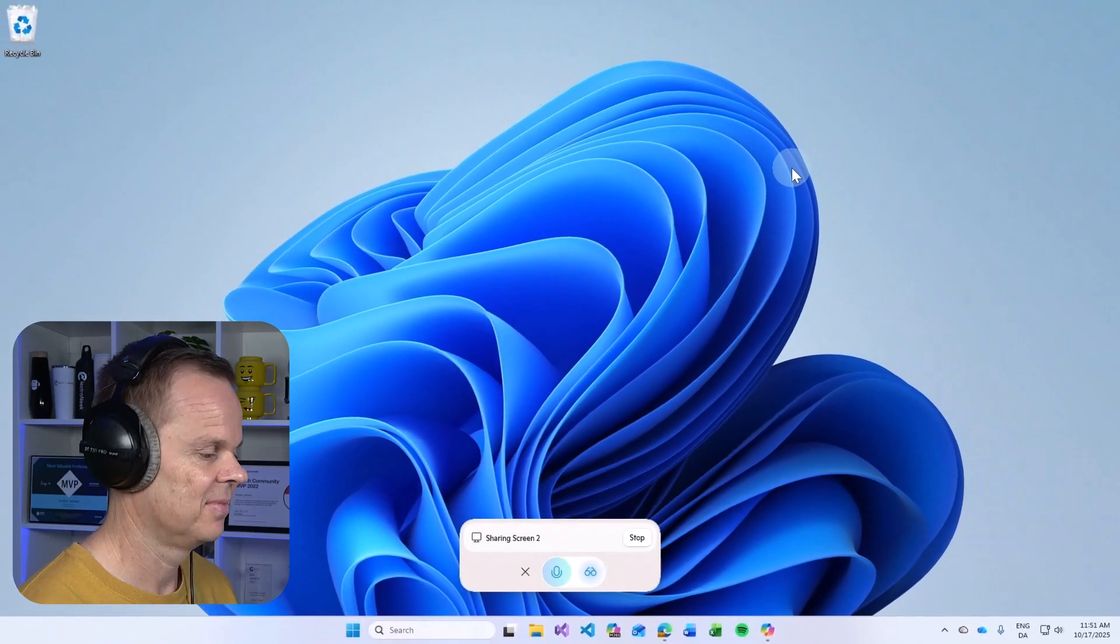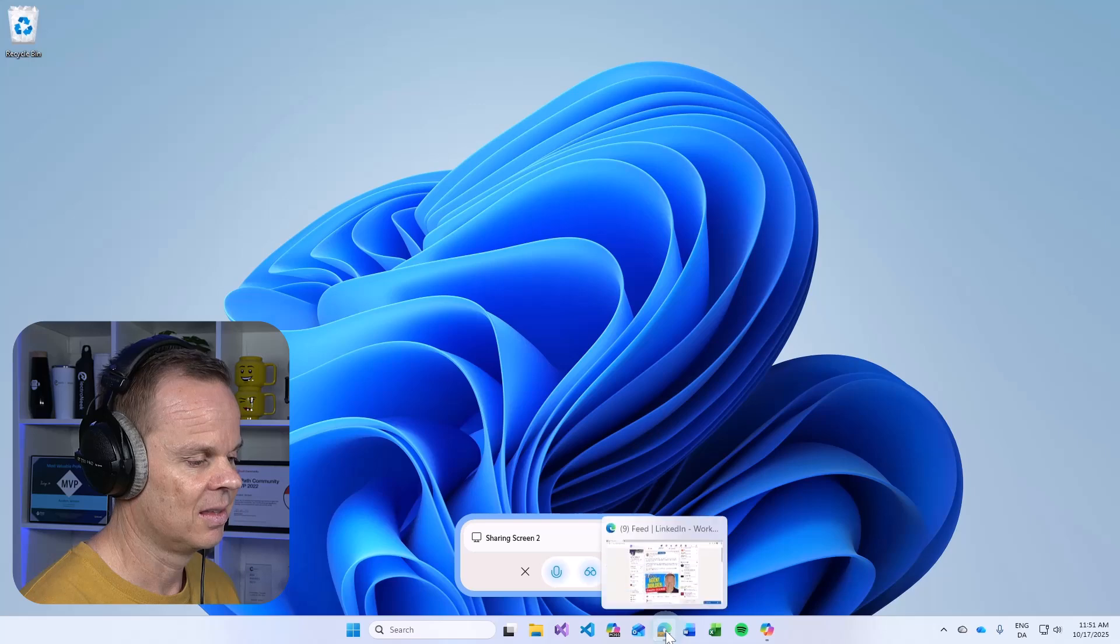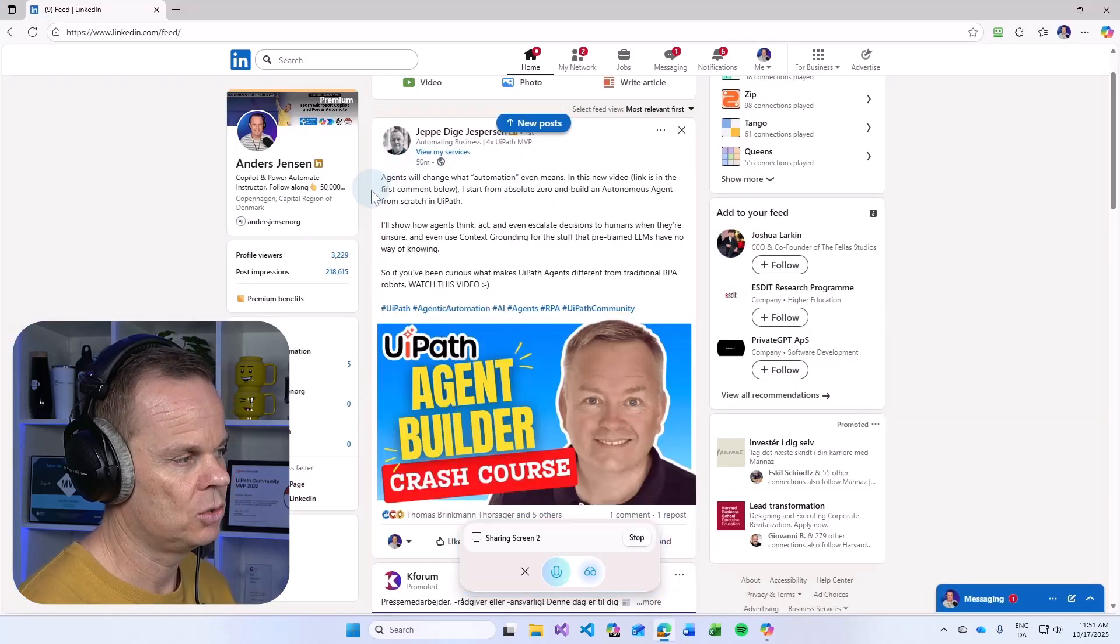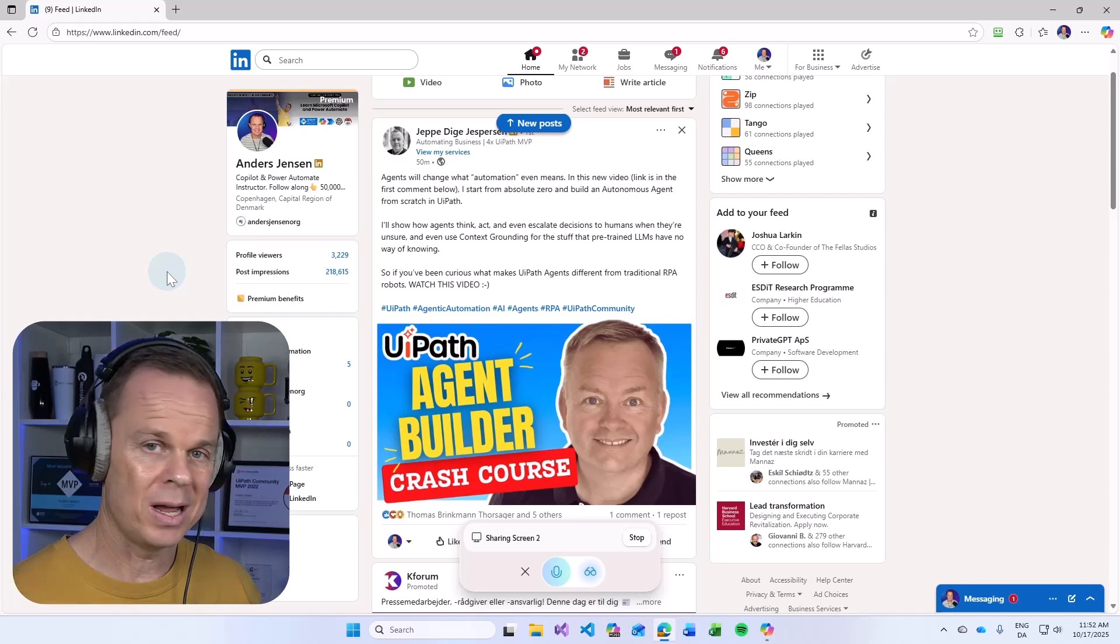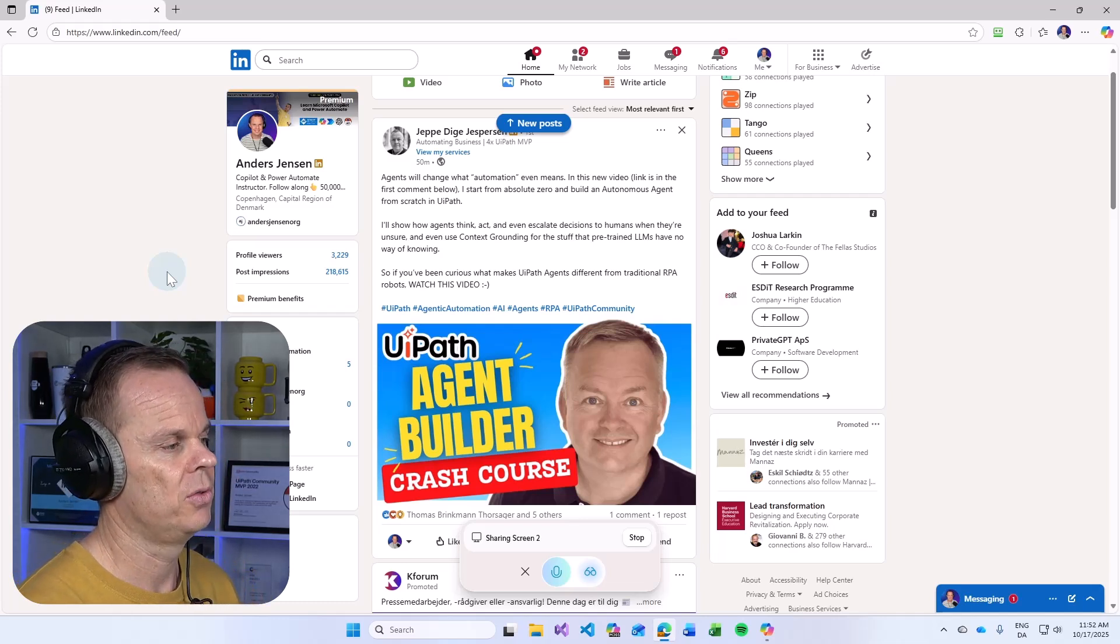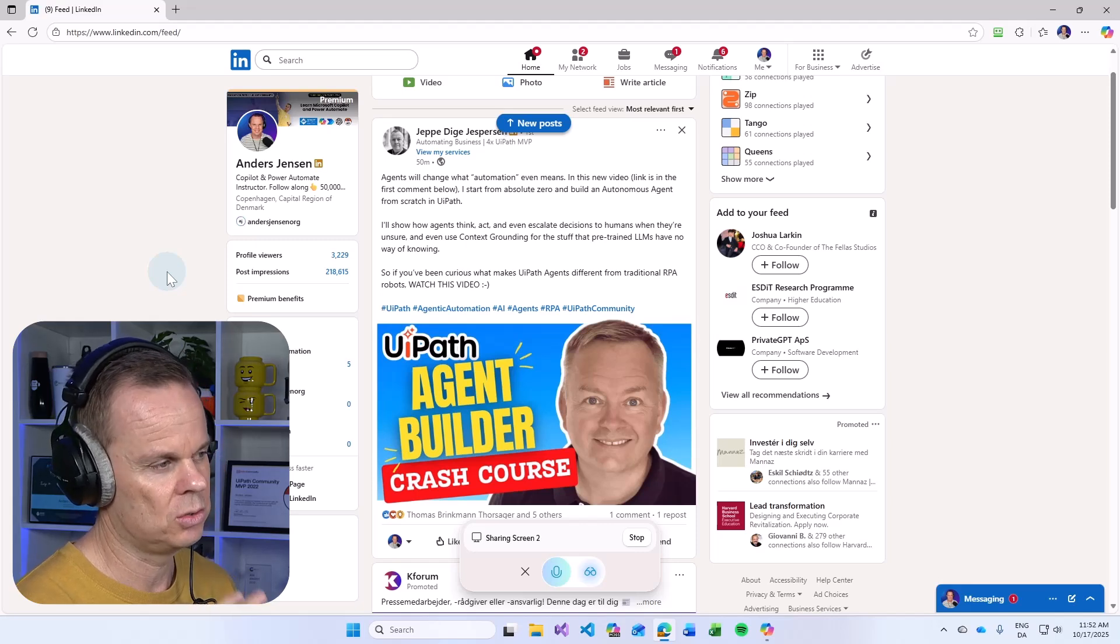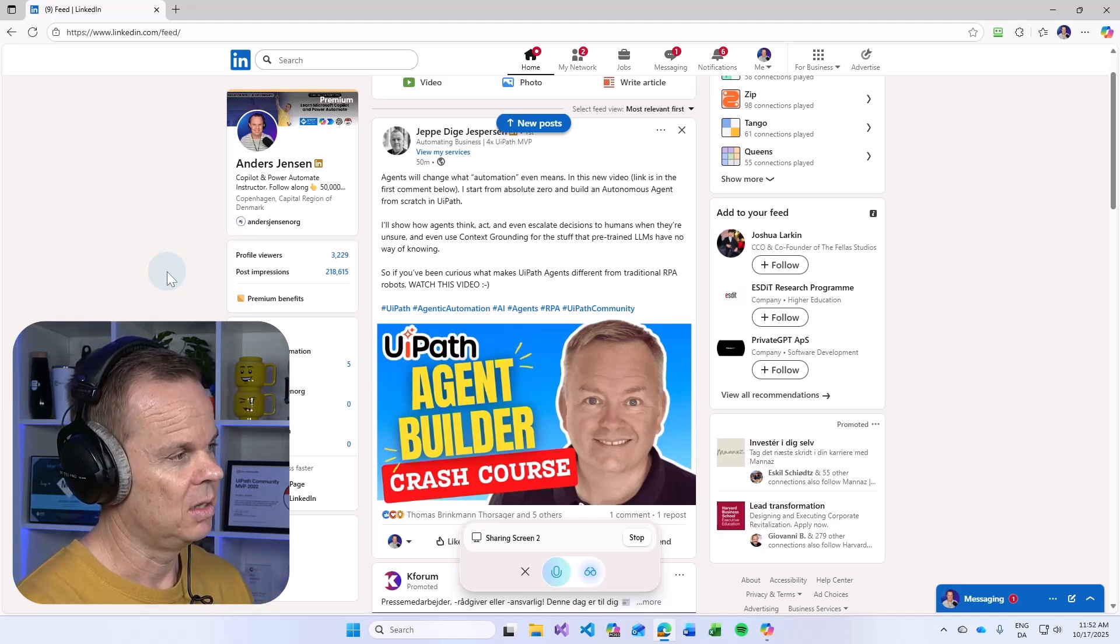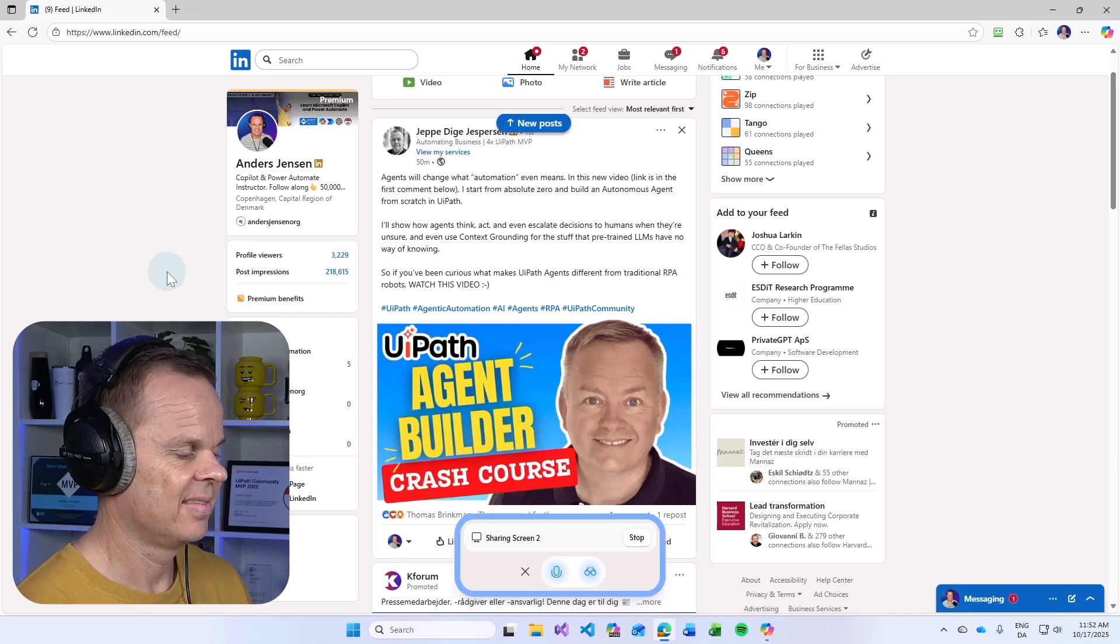Hello, Copilot. Hello there, how can I assist you today? I want to reply to this LinkedIn post so please craft me a reply that thanks for this great video and also related to the context that Jeppe writes here. Got it, here's a reply you could use.